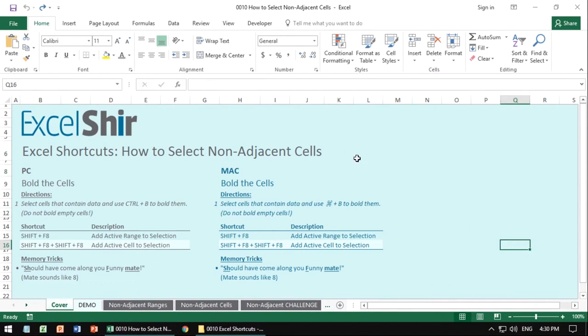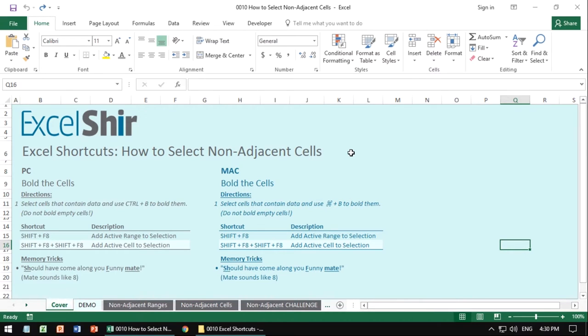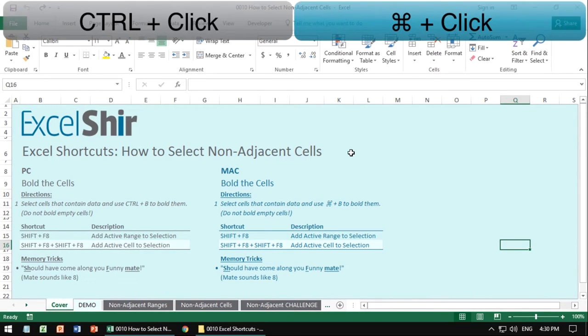For the Mac, it's the same thing, except instead of control, you're using command, keeping it pressed, and then clicking around that way.